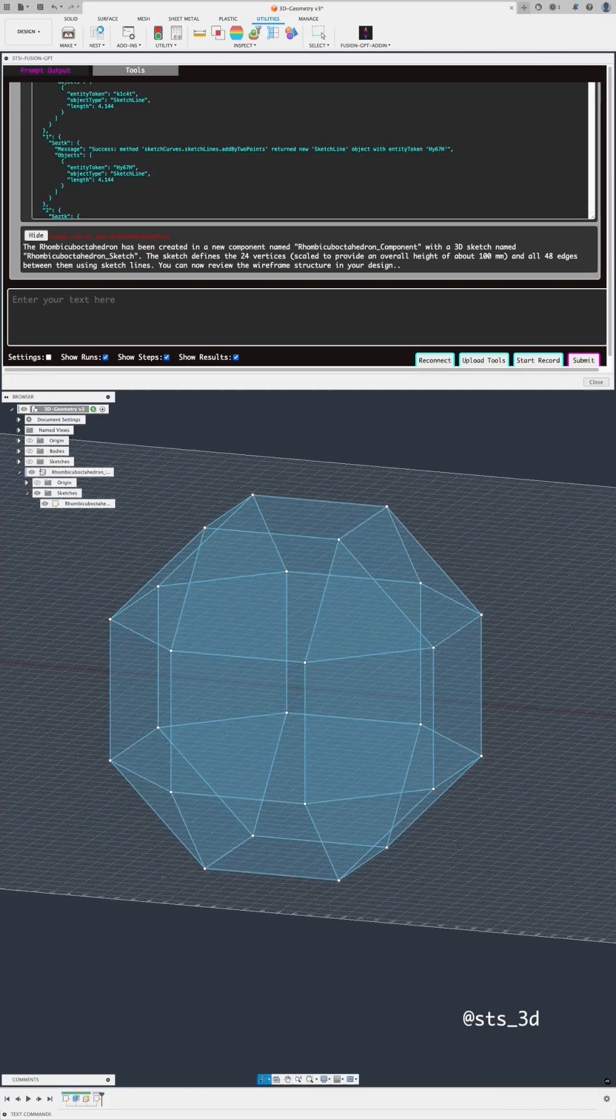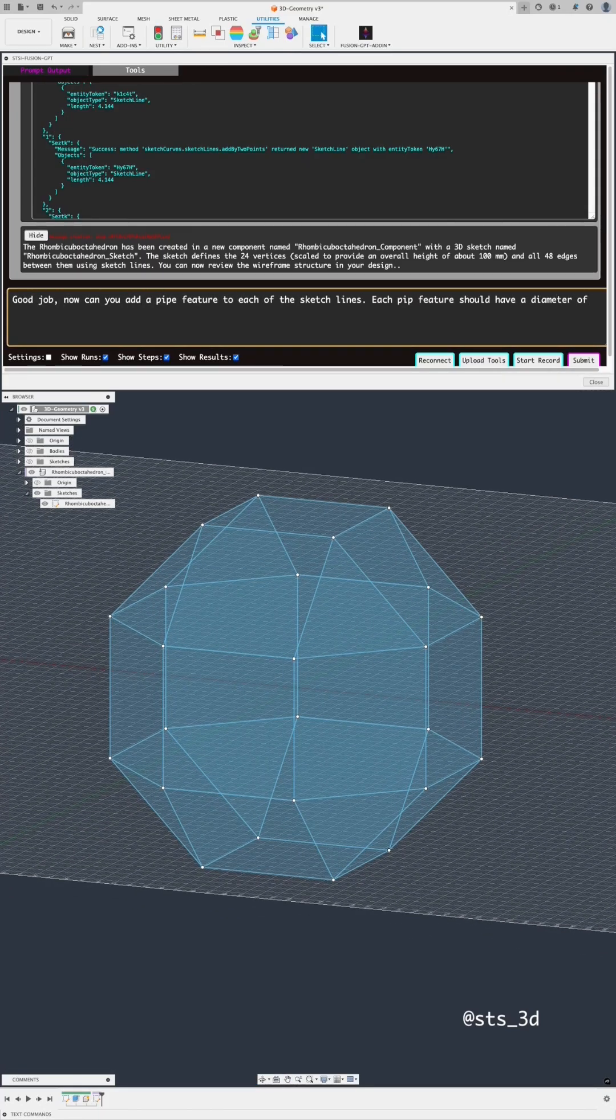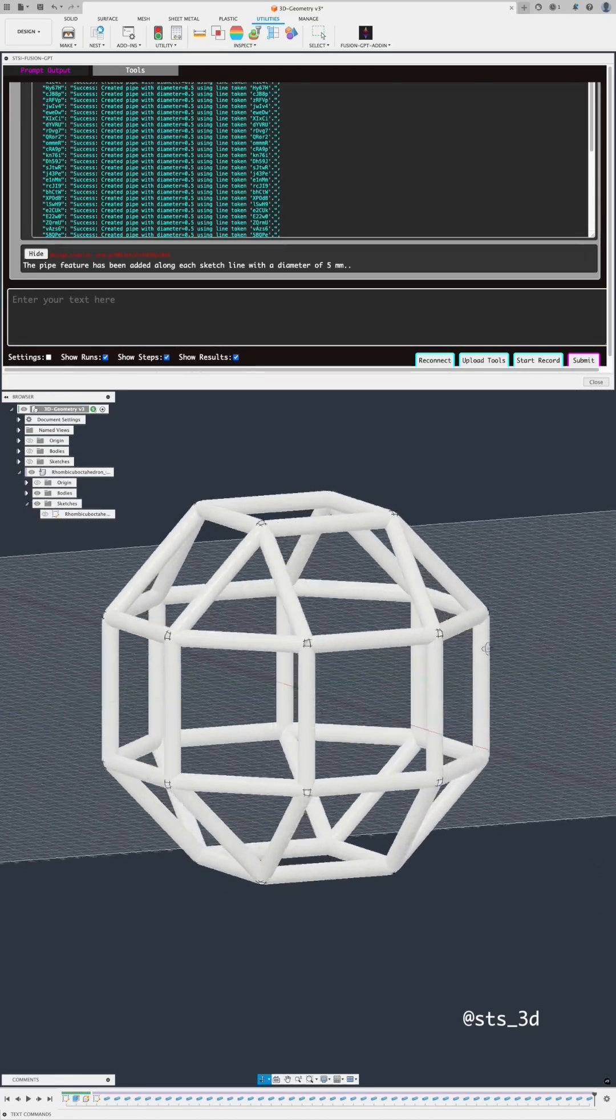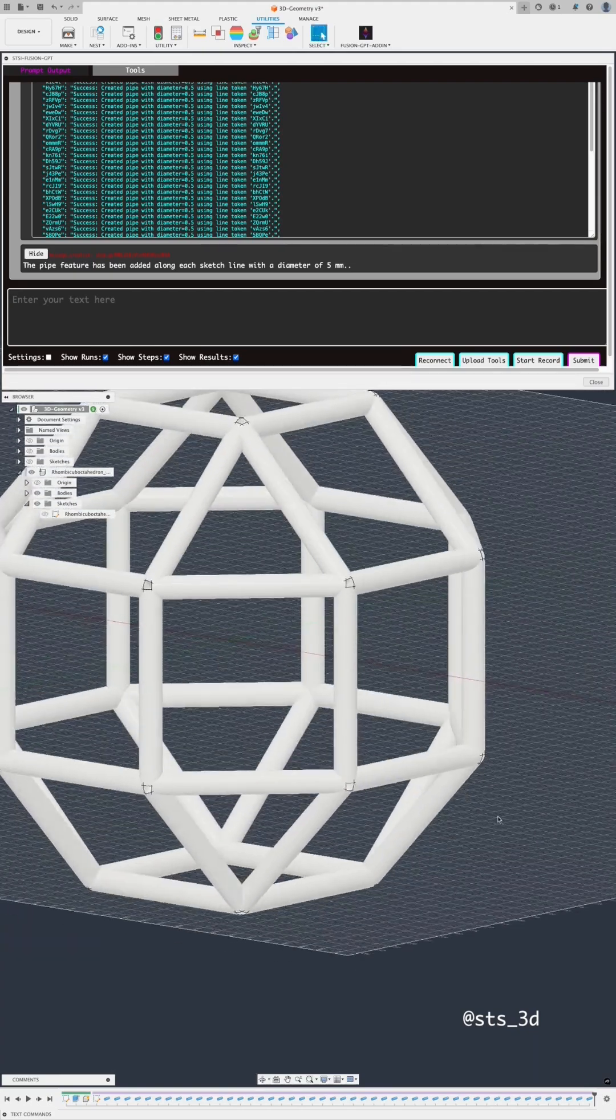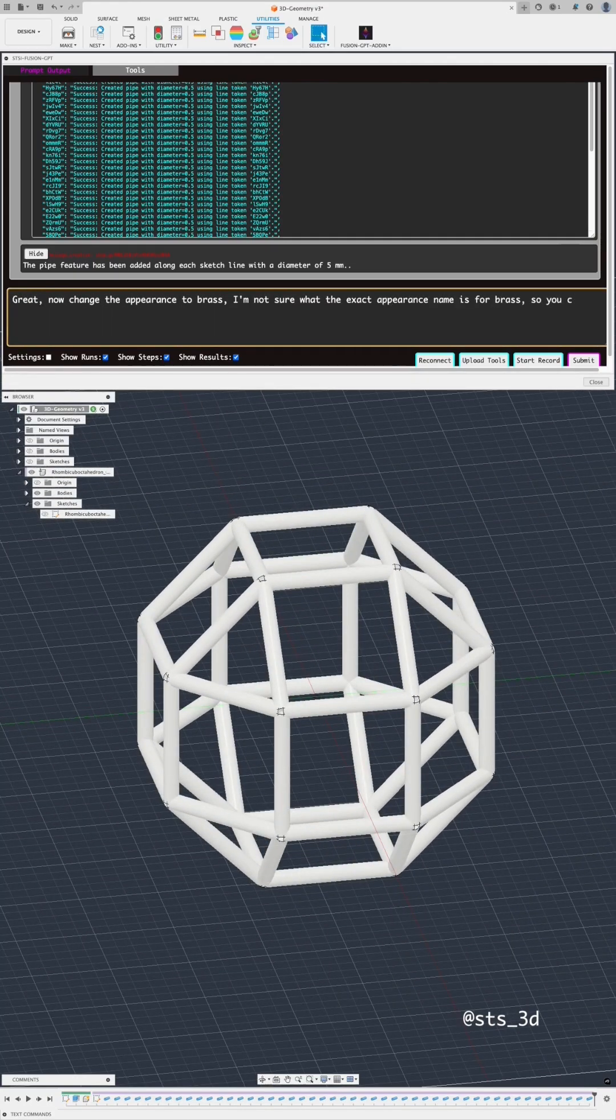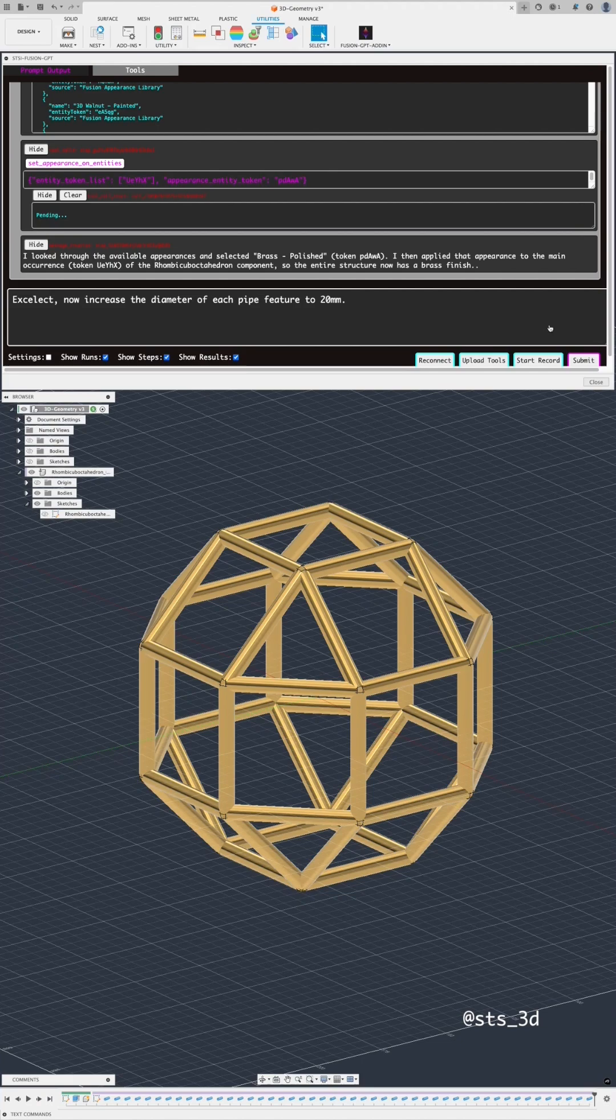Then I ask it to add a pipe feature on each of the sketch lines, which creates a solid body. Next, I ask it to set the appearance to brass.